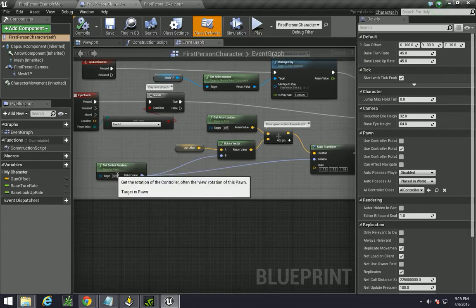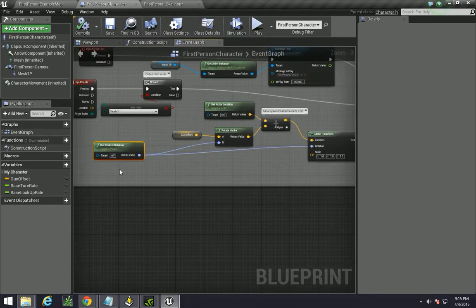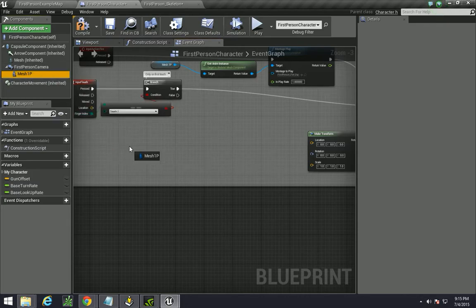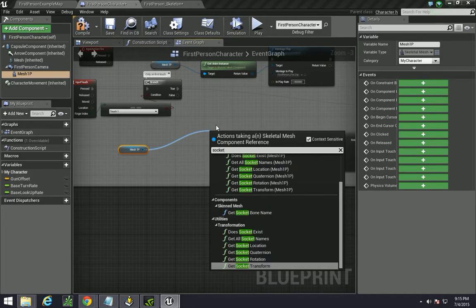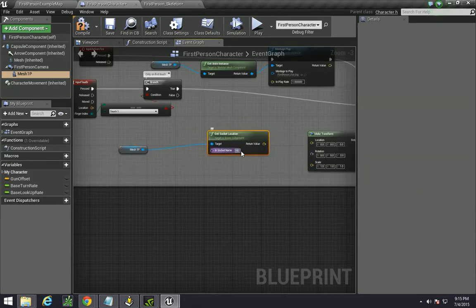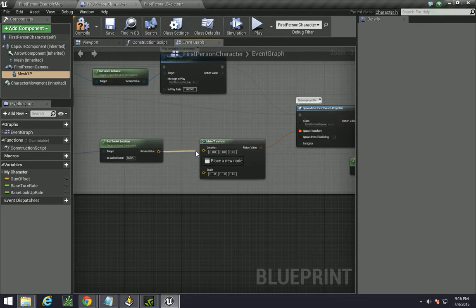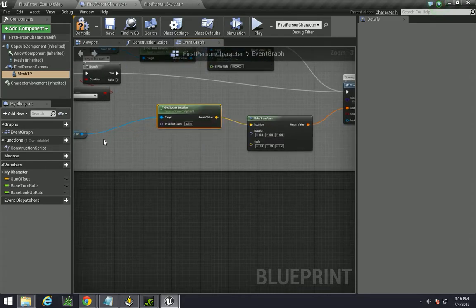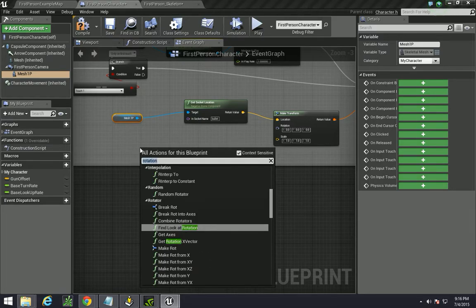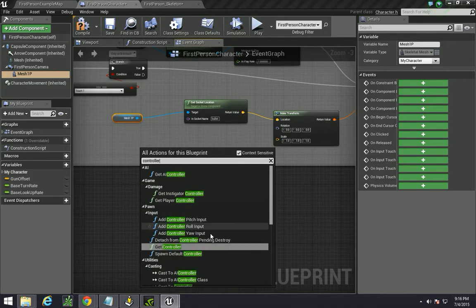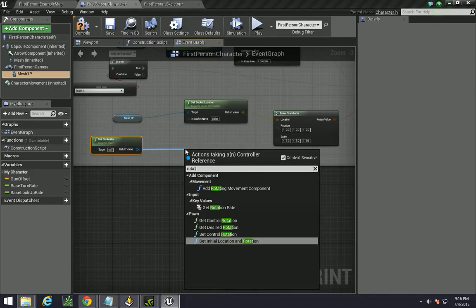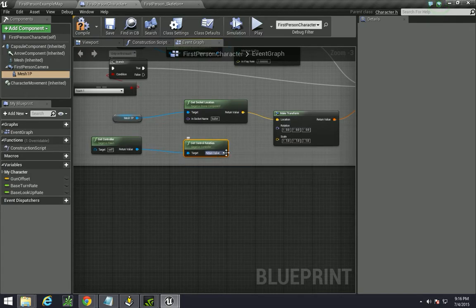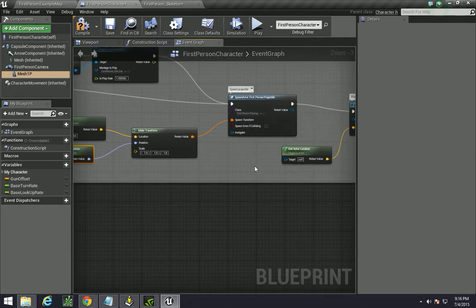Okay, now in this one, instead of the get controlled rotation and all of that, you can just essentially delete this here. Drag in your first person mesh, and then type in socket, because you're getting the socket location. And the socket name is bullet. And just plug that in. And then you're supposed to get the controller rotation. Plug that in here.